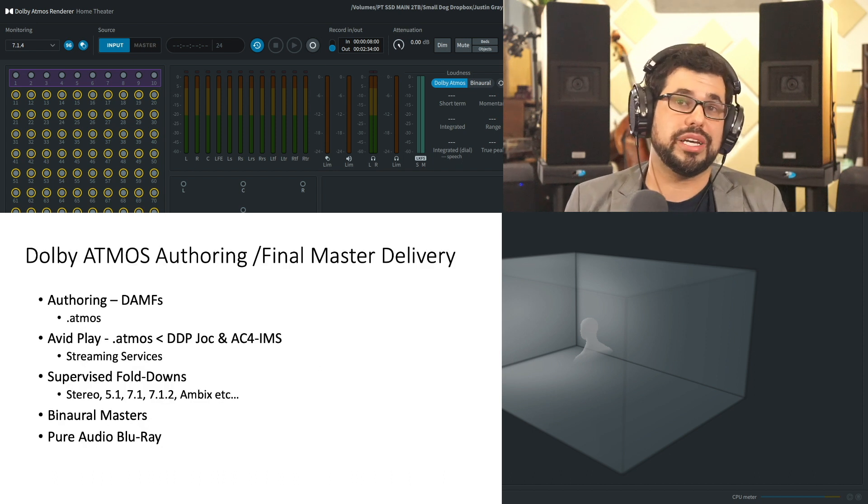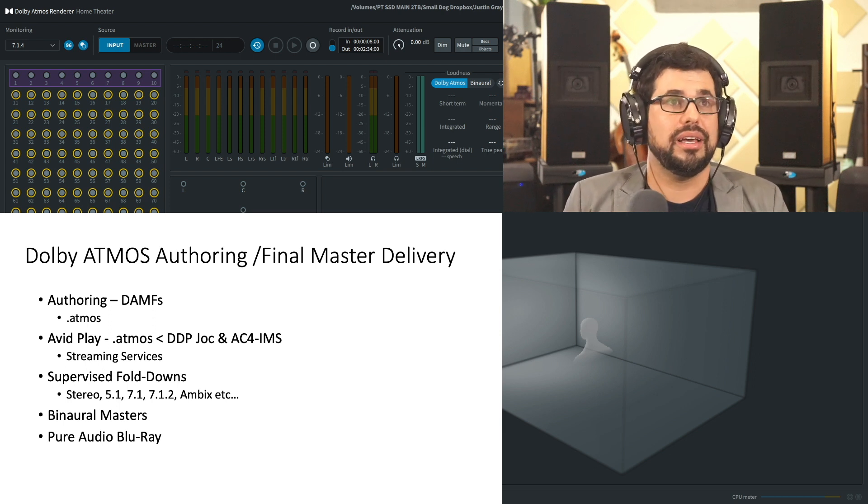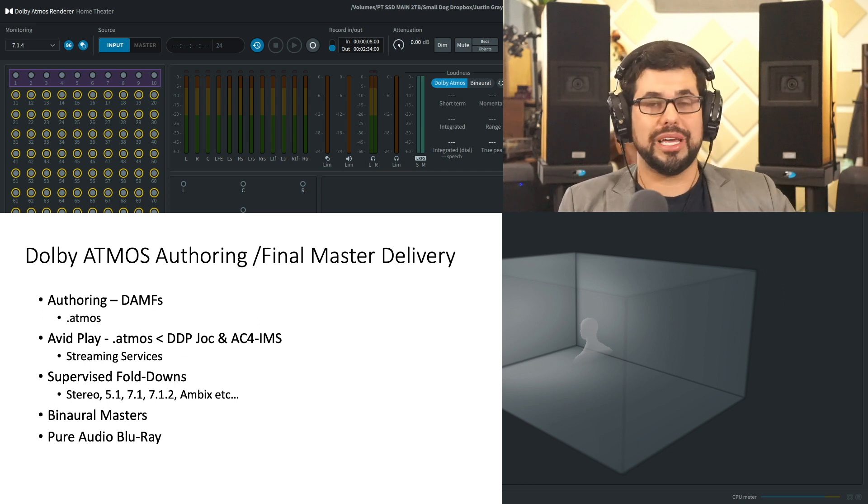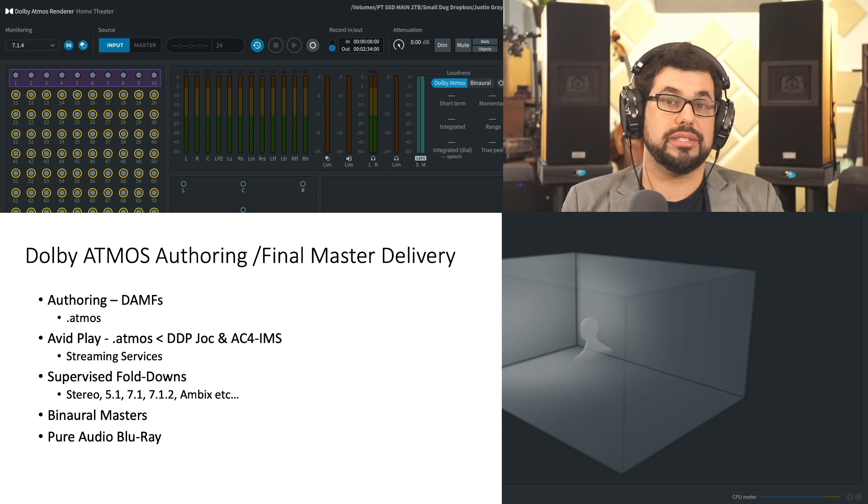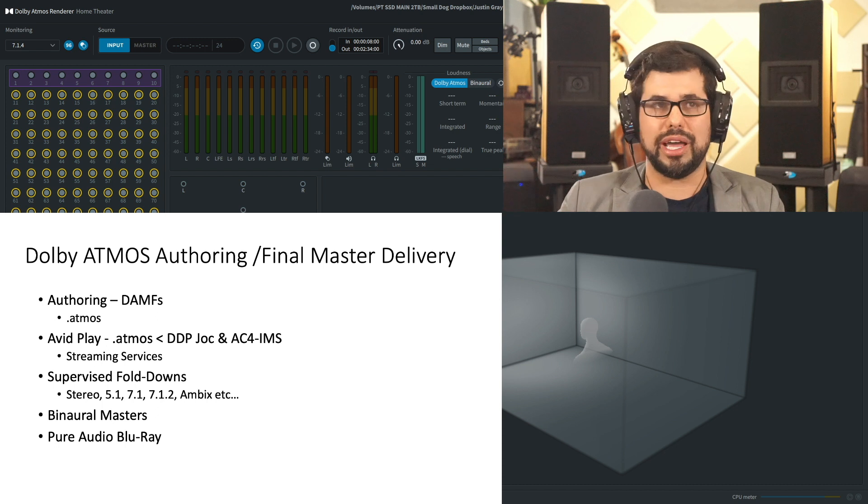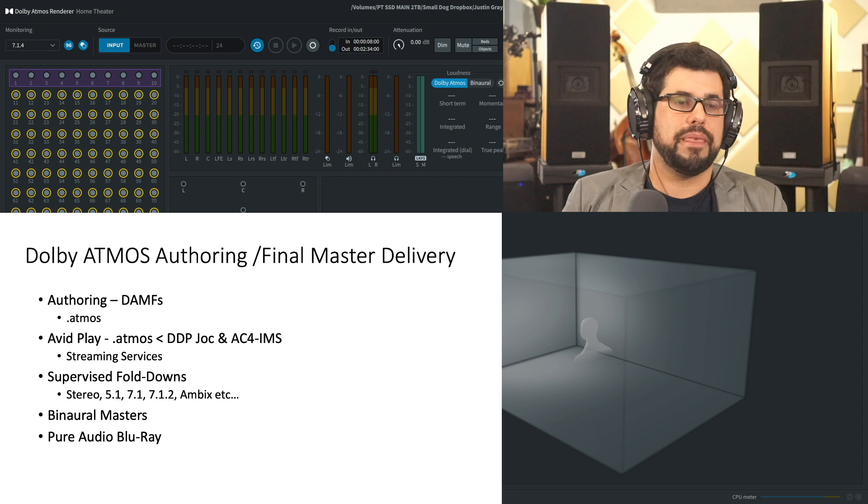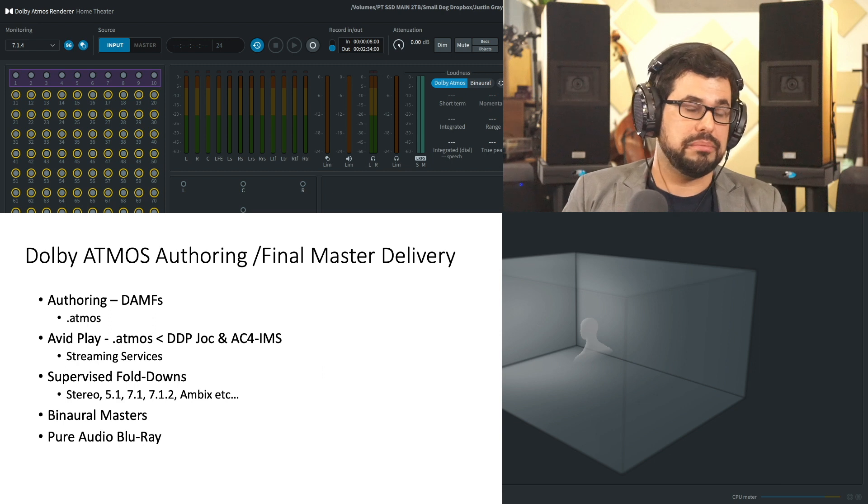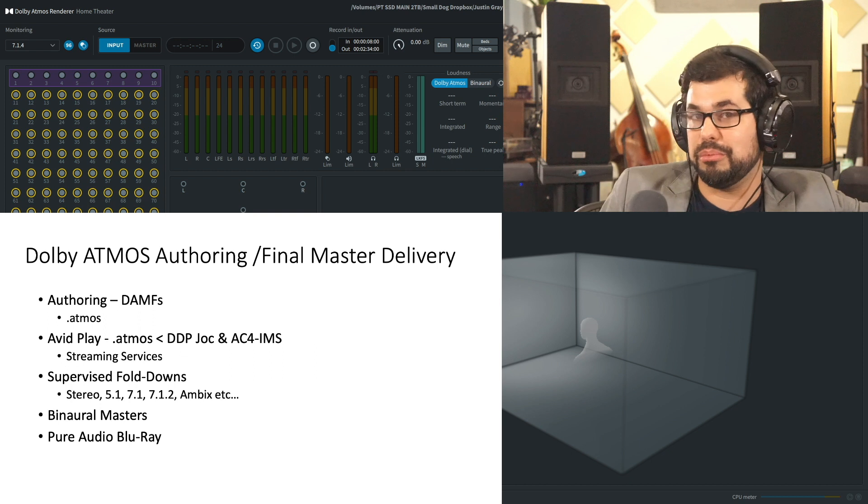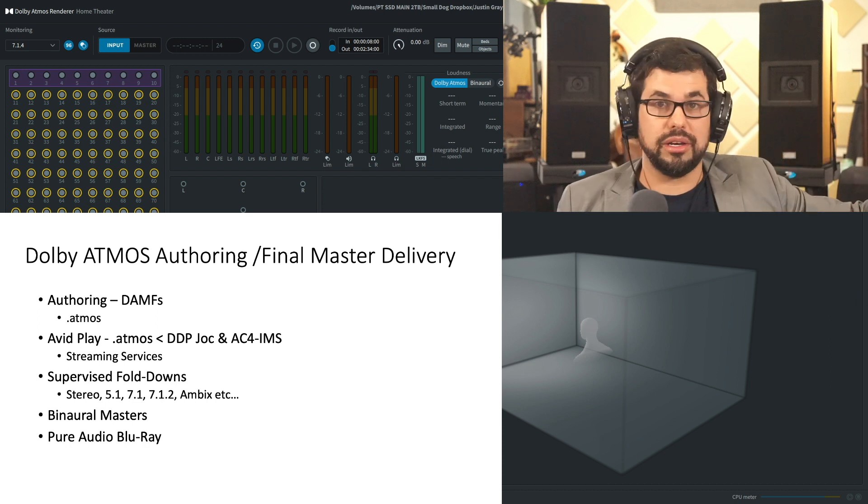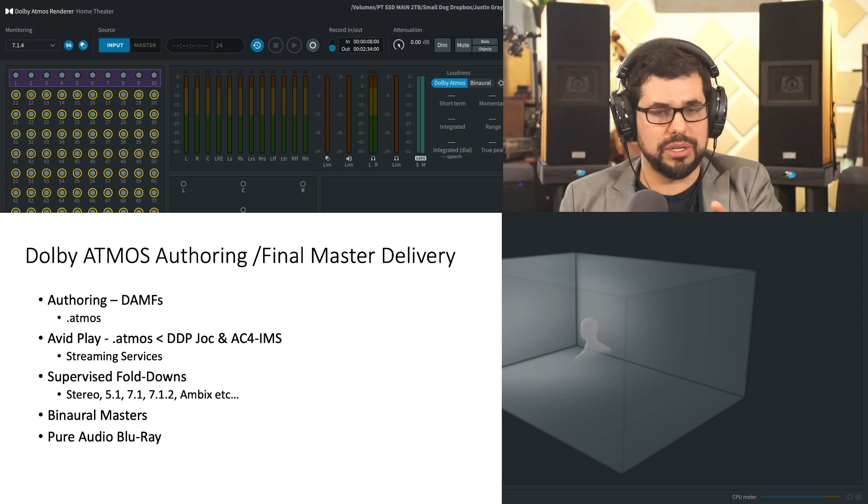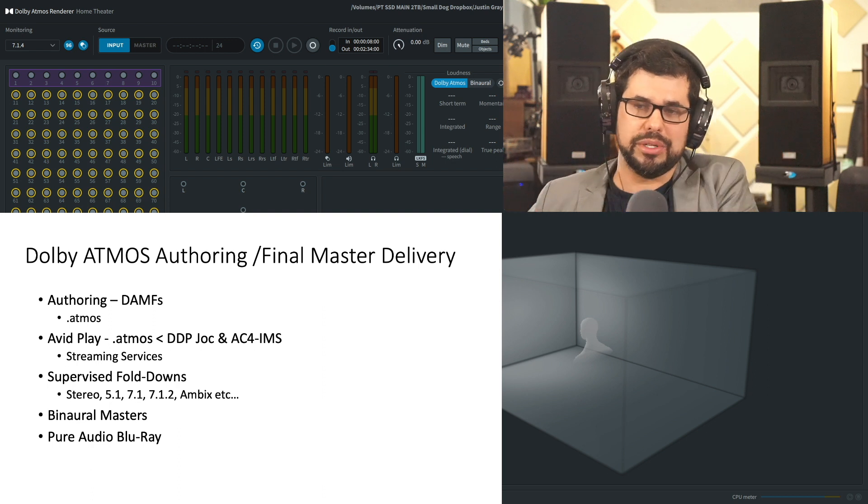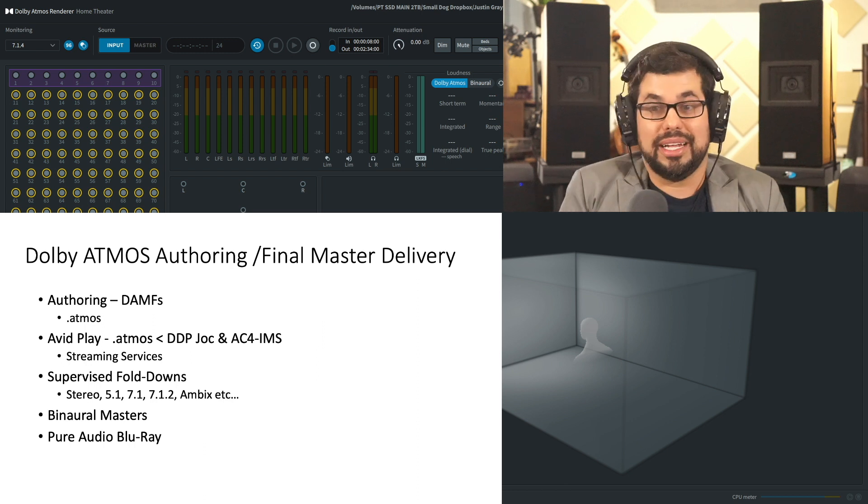And then, of course, as mastering engineers, a lot of what we do is authoring, final master delivery. And so, as a Dolby Atmos mastering engineer, I'm authoring Dolby Atmos master file sets. I'm uploading those or helping an artist understand uploading those to a service like Avid Play, where Dolby then gets involved and makes the DDP JOC files, the AC4 IMS files, which then go to the respective streaming services. In regards to that, I've designed my own workflows for testing. I'm using the AirPod Maxes, the AirPod Pros, my Odyssey headphones to check binaural fold downs, to check object fold downs on Apple's spatialized audio.